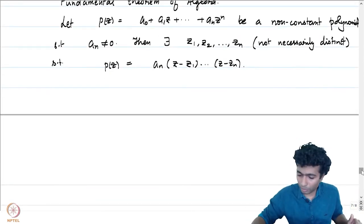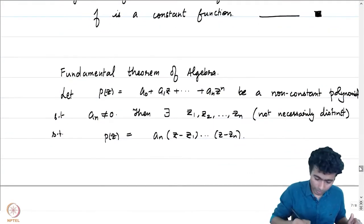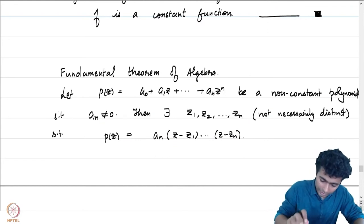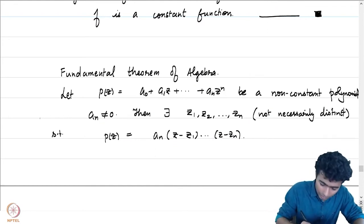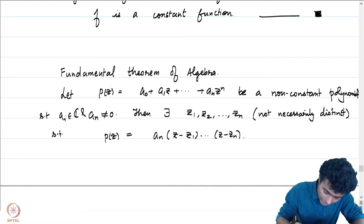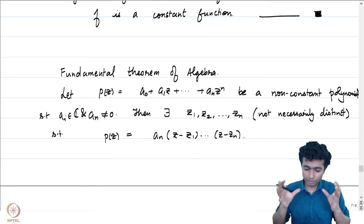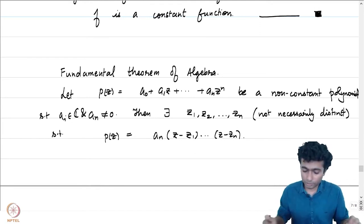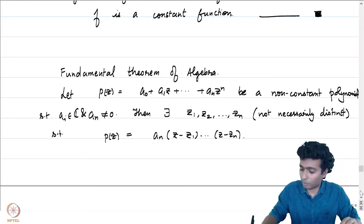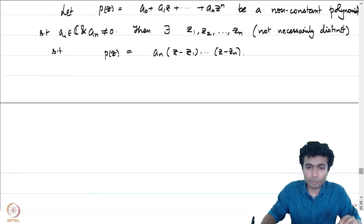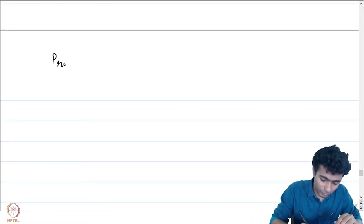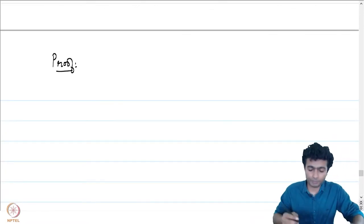This is a non-constant polynomial with complex coefficients aᵢ ∈ ℂ and aₙ ≠ 0, so the leading term is non-zero. The proof is going to be by induction and will use techniques in complex analysis, which makes it more special.